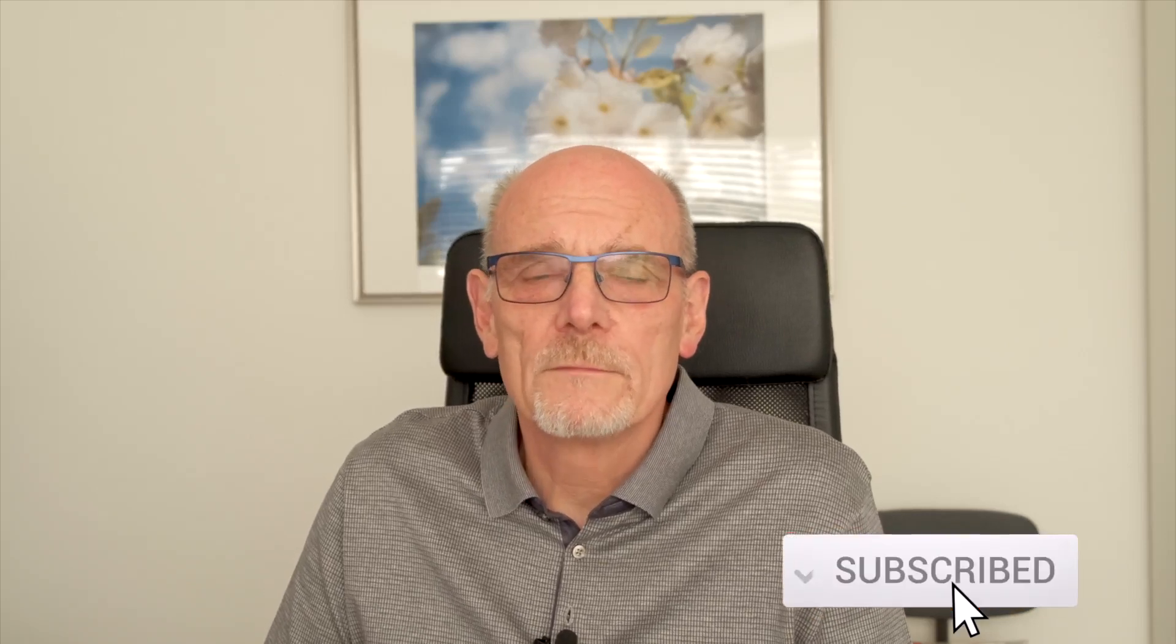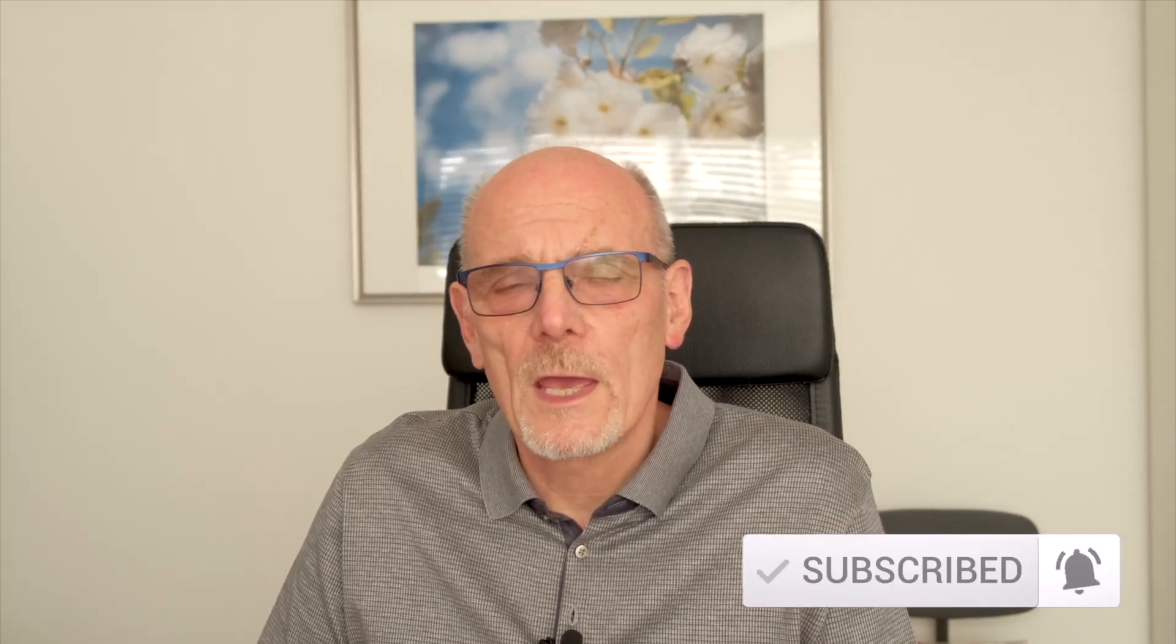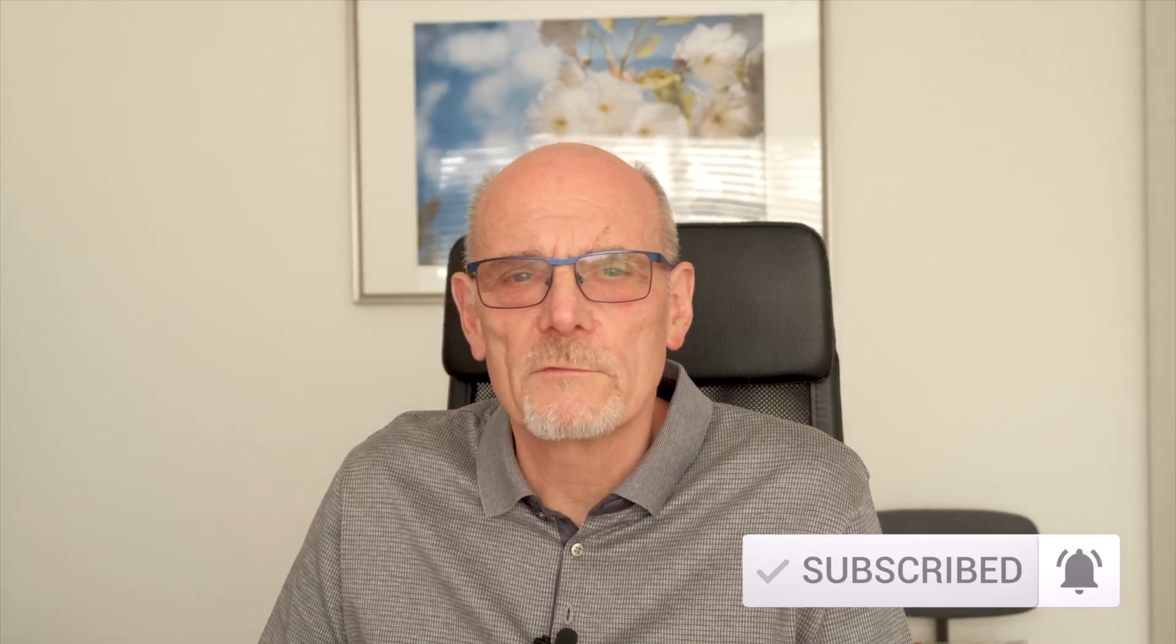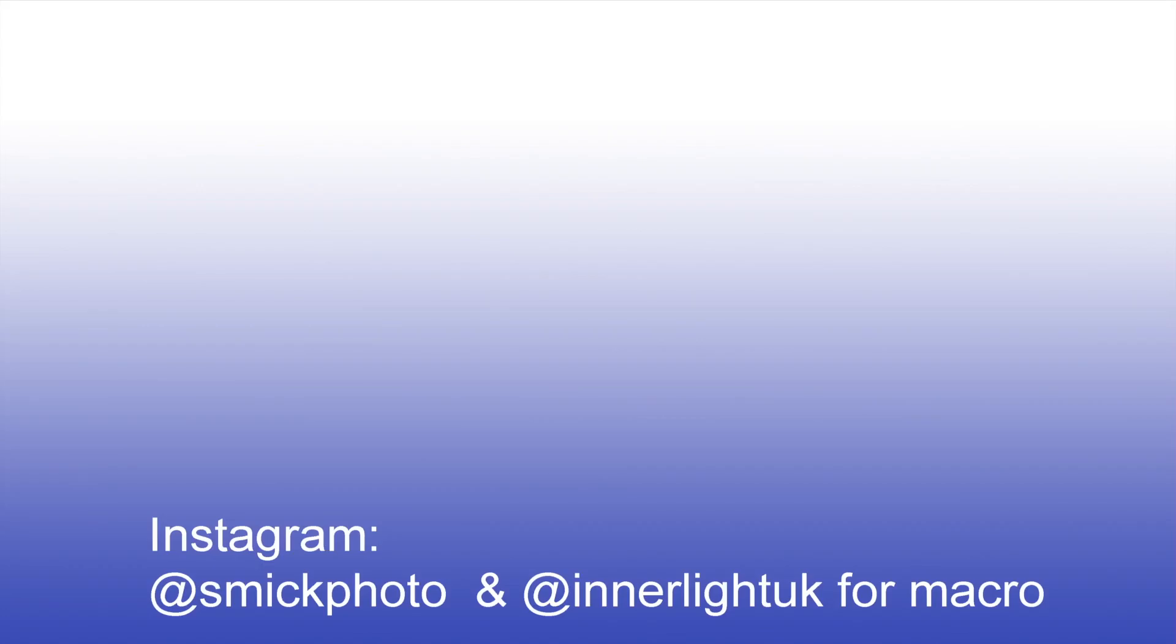Please consider subscribing. If you like this video, hit the bell icon and you'll be informed every time I upload a video. Be safe, be kind, and we'll see you again next time. Thank you.